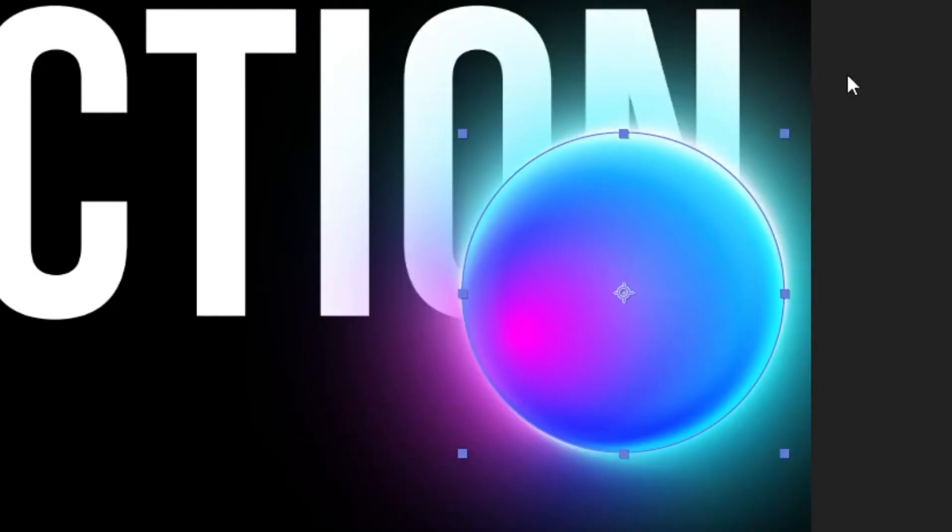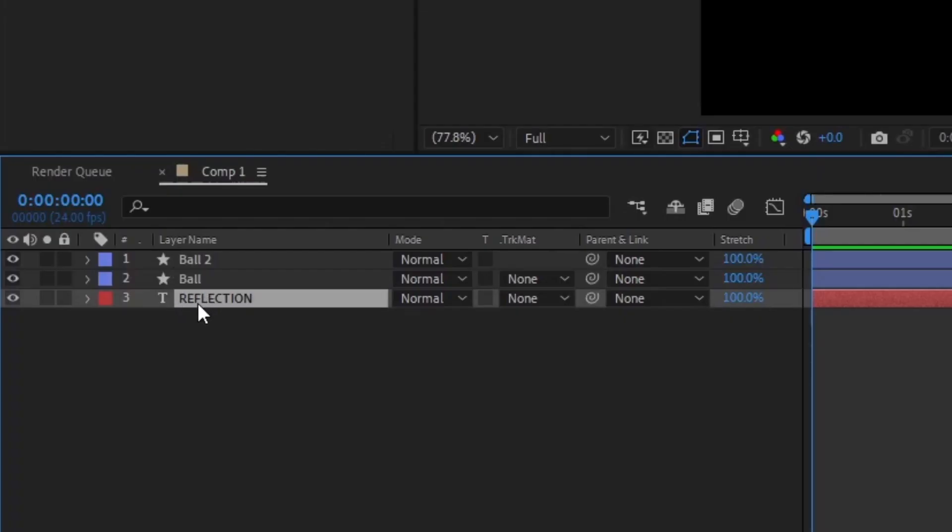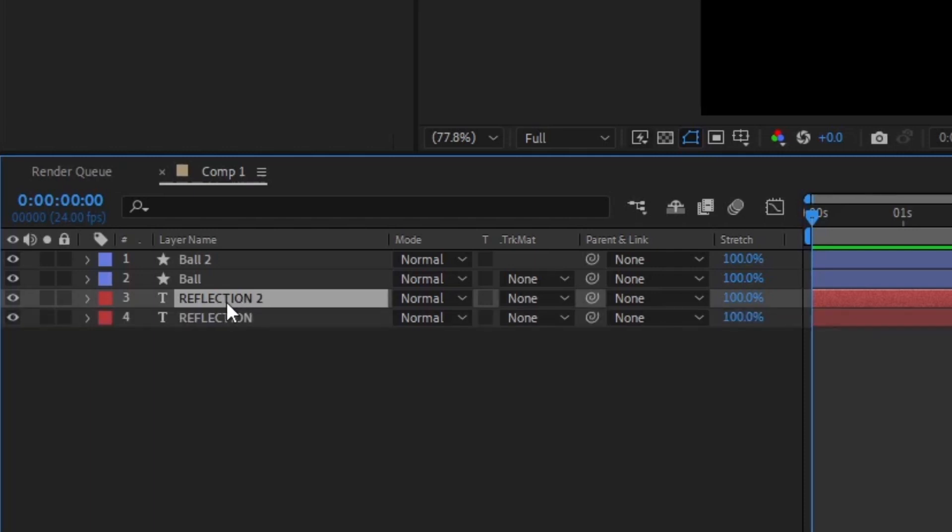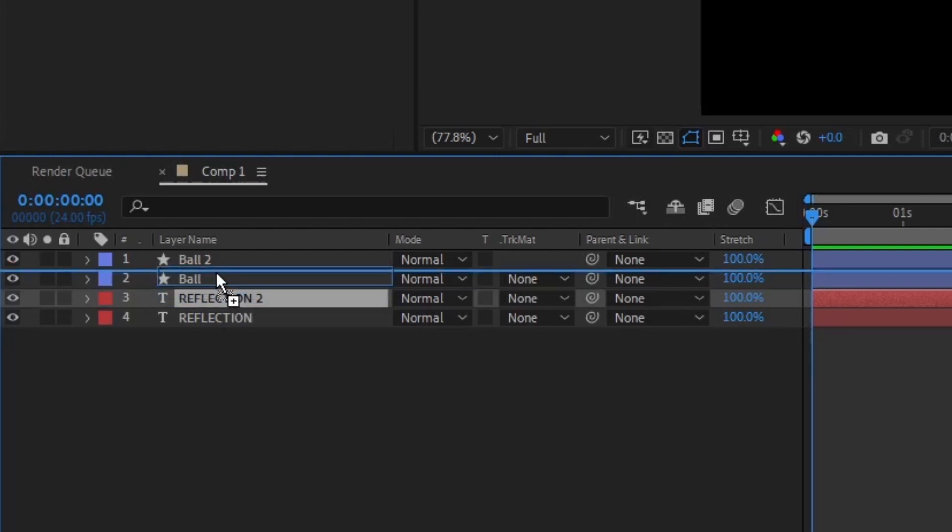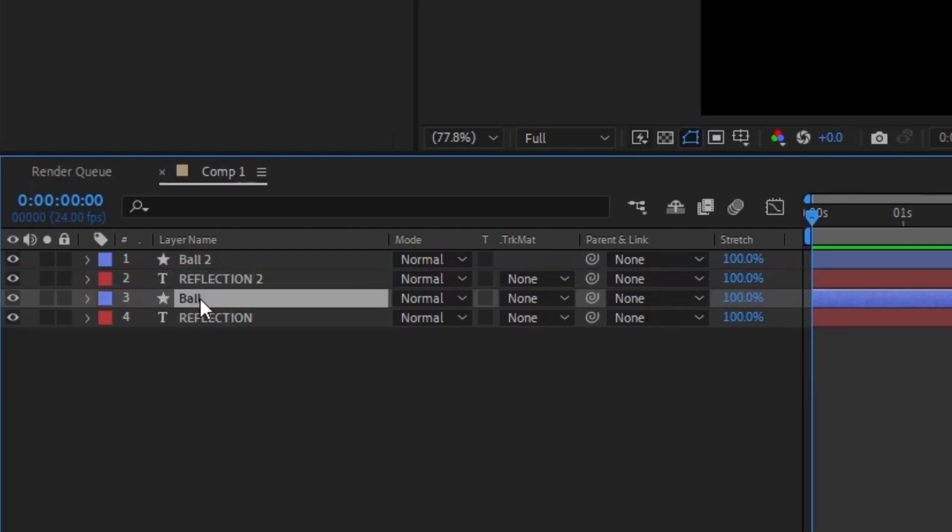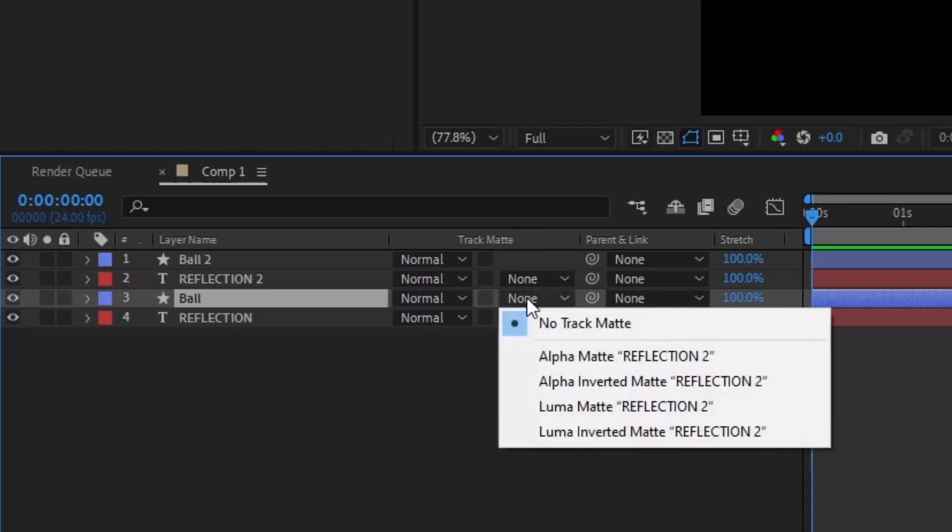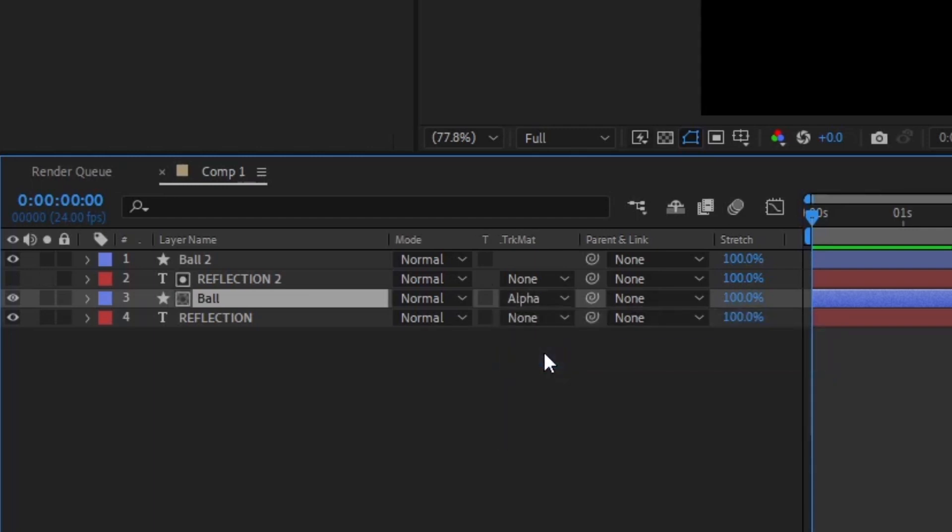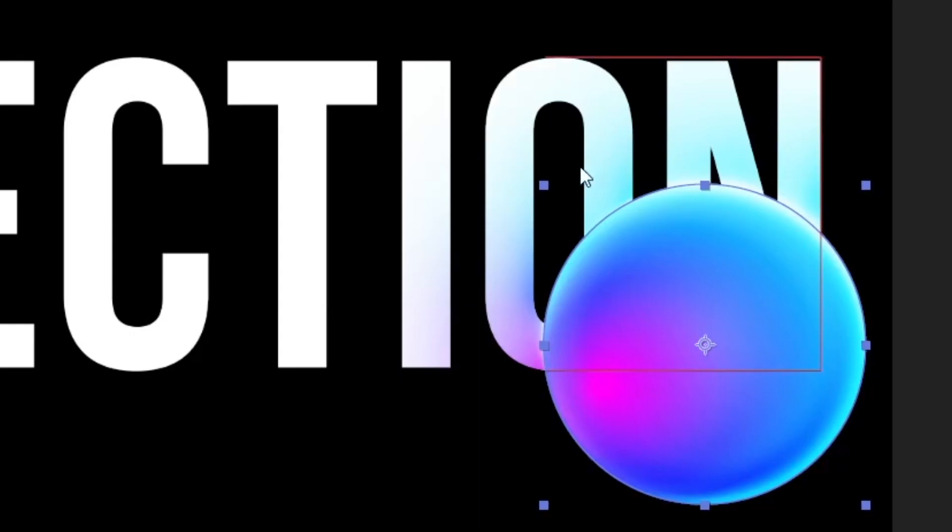This one looks all right right now. Then duplicate the reflected layer—in this case the type layer—duplicate that, and the new type layer you're going to have to put on top of the ball layer with the glow. Then from the glow layer, put the track matte to be alpha matte onto the type. Now you got the type with the reflection of a ball at the current position.